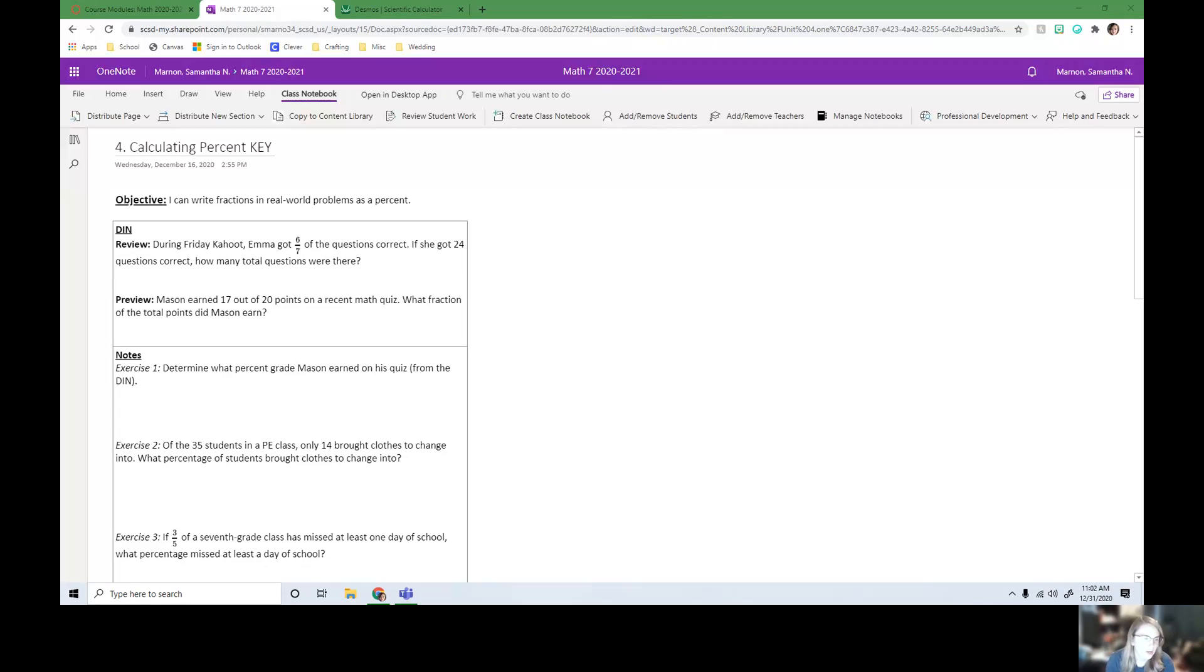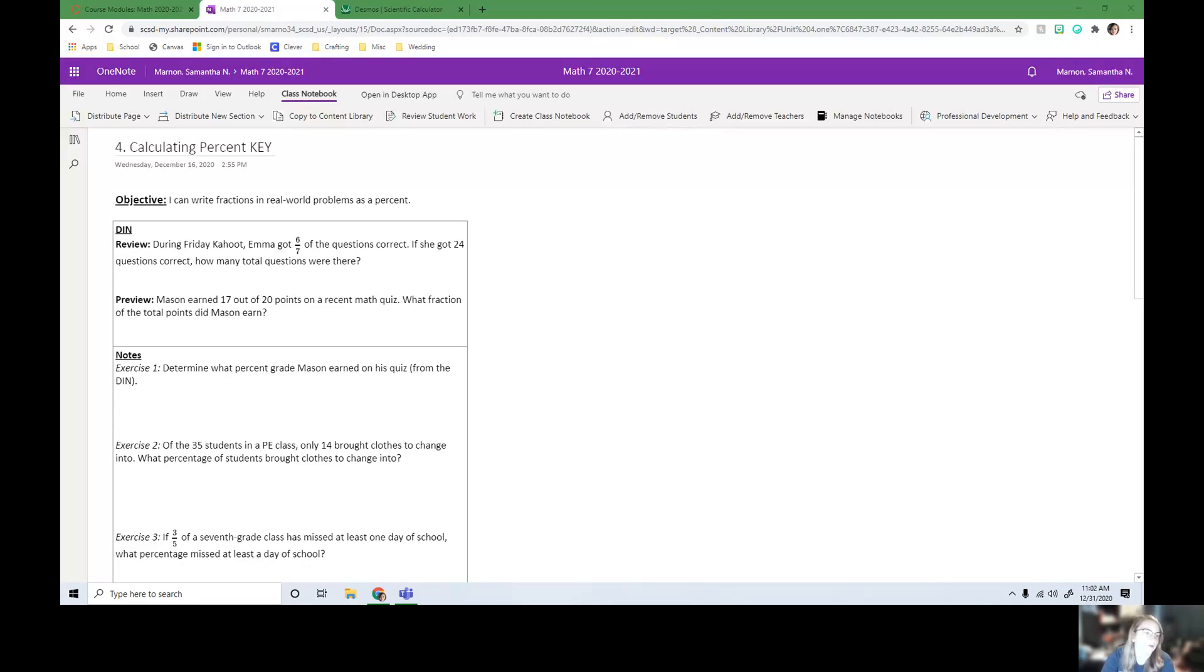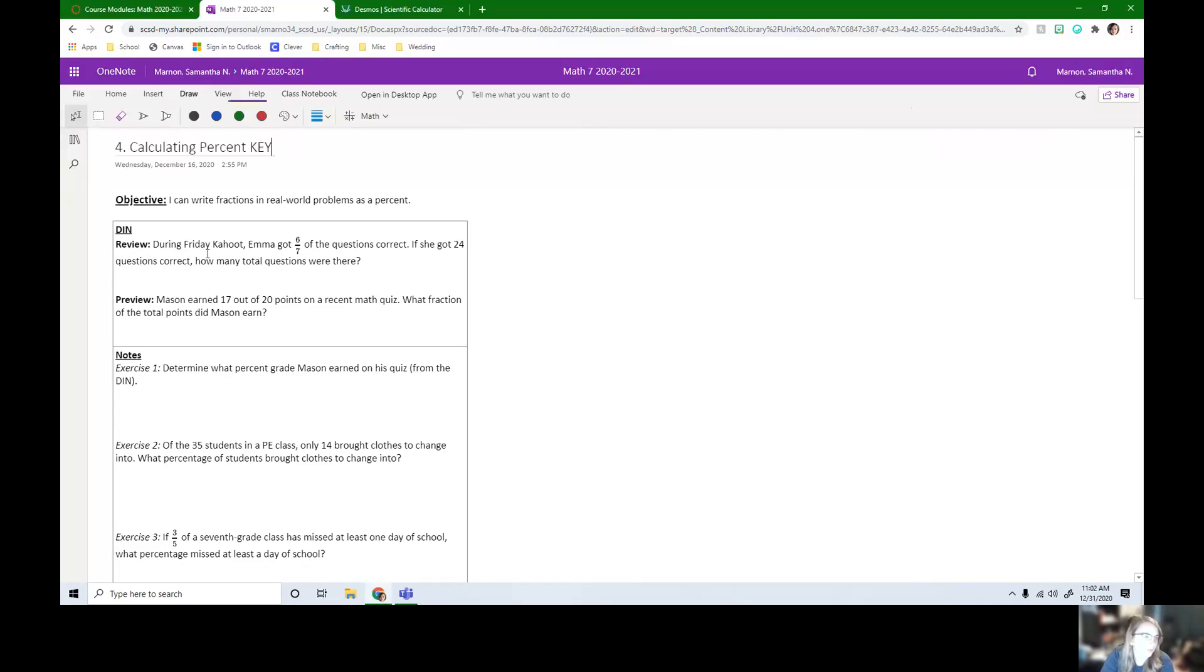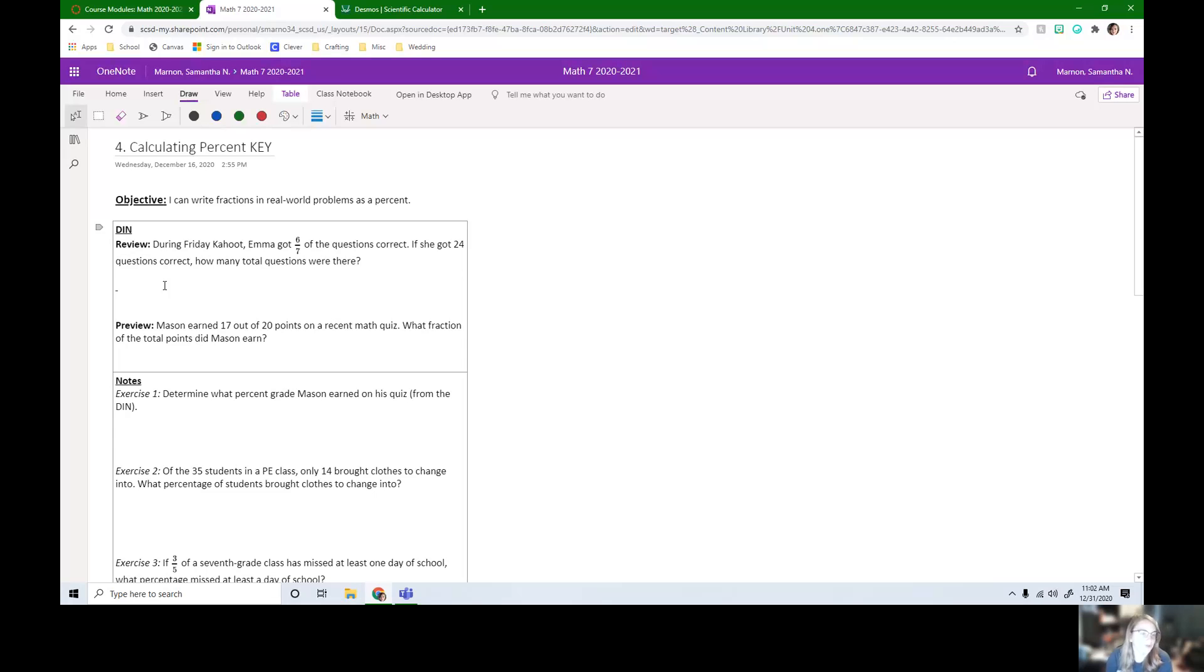During Friday Kahoot, Emma got six sevenths of the questions correct. If she got 24 questions correct, how many total questions were there? So this is going back to a review of what we did on Tuesday. Pause the video, see if you can draw a tape diagram and figure out the total.